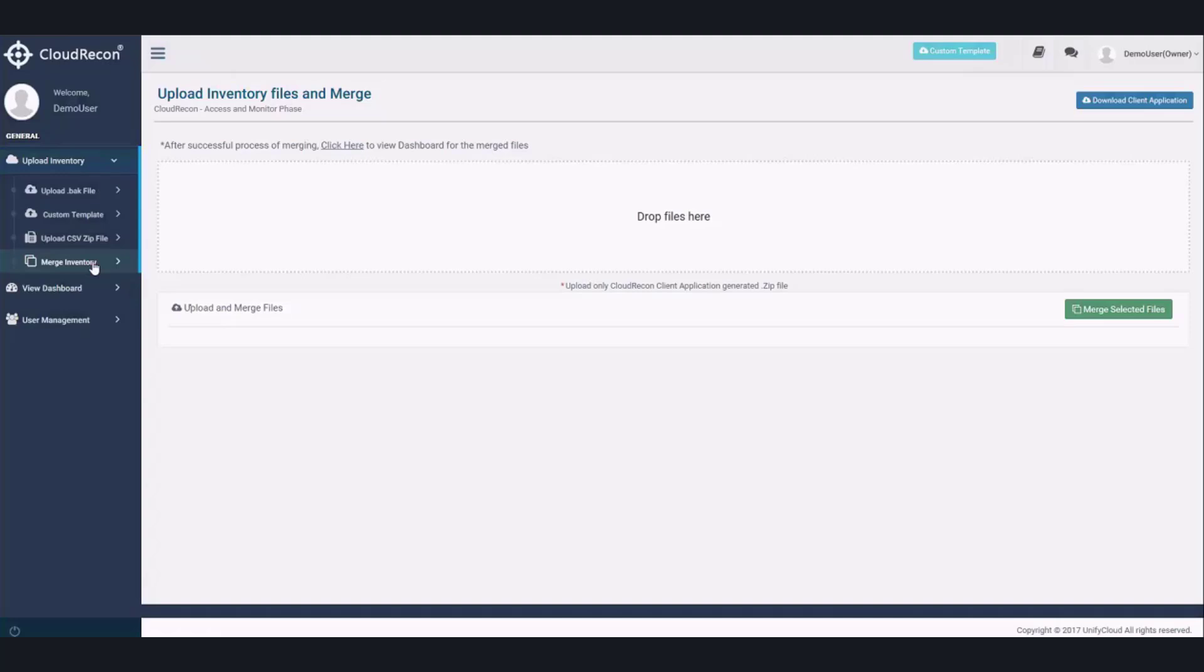Once the data is uploaded, it will take a few minutes to generate the reports for you. Please join me in the next videos that will walk you through different reports that are generated by the Cloud Recon tool. Thank you.